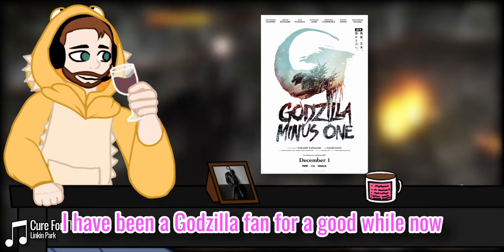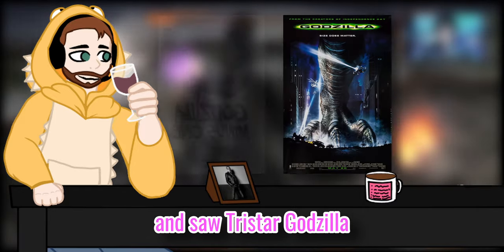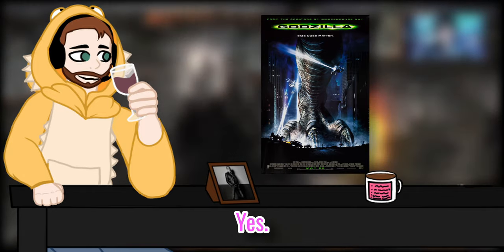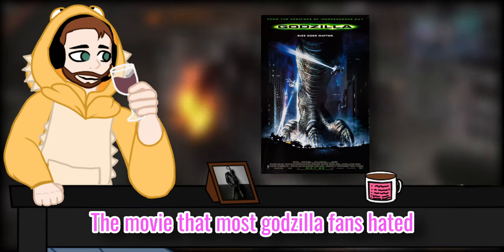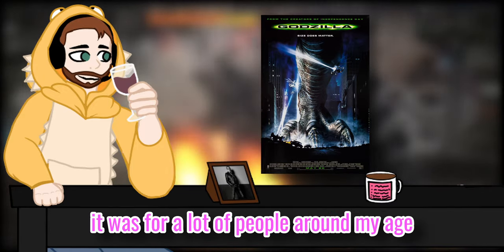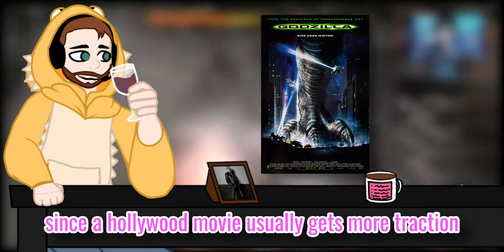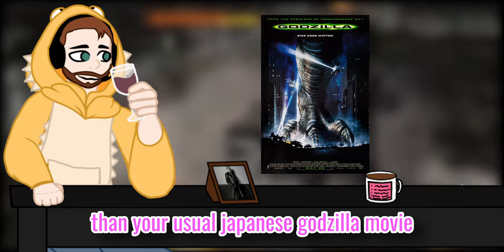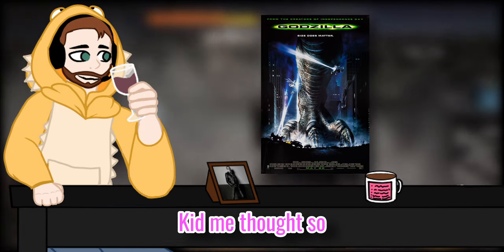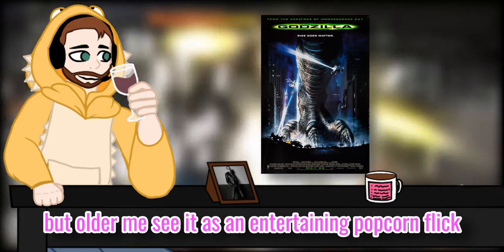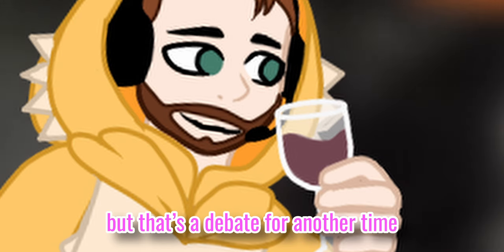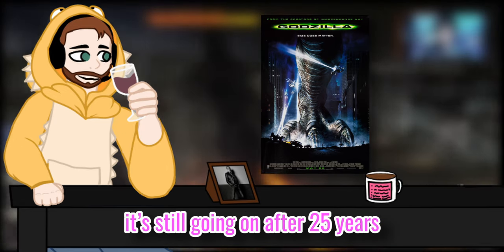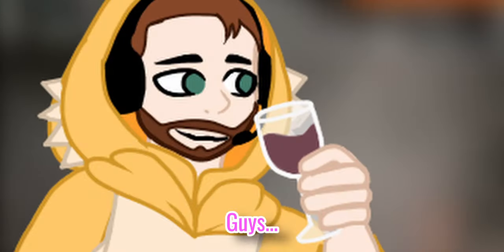I have been a Godzilla fan for a good while now. It started when I was a kid, I saw Tristar Godzilla, the movie from 1998. Yeah, you heard me right. The movie that most Godzilla fans hated was the introduction to the franchise for me, and let's be honest, it worked for a lot of people around my age, since a Hollywood movie usually gets more traction than a Japanese Godzilla movie, for what it's worth. Kid me thought so, but ultimately see it as an entertaining popcorn flick but not a Godzilla movie. But that's a debate for another time. Well, it's still going on after 25 years in Godzilla subreddit. Guys, let it go already.